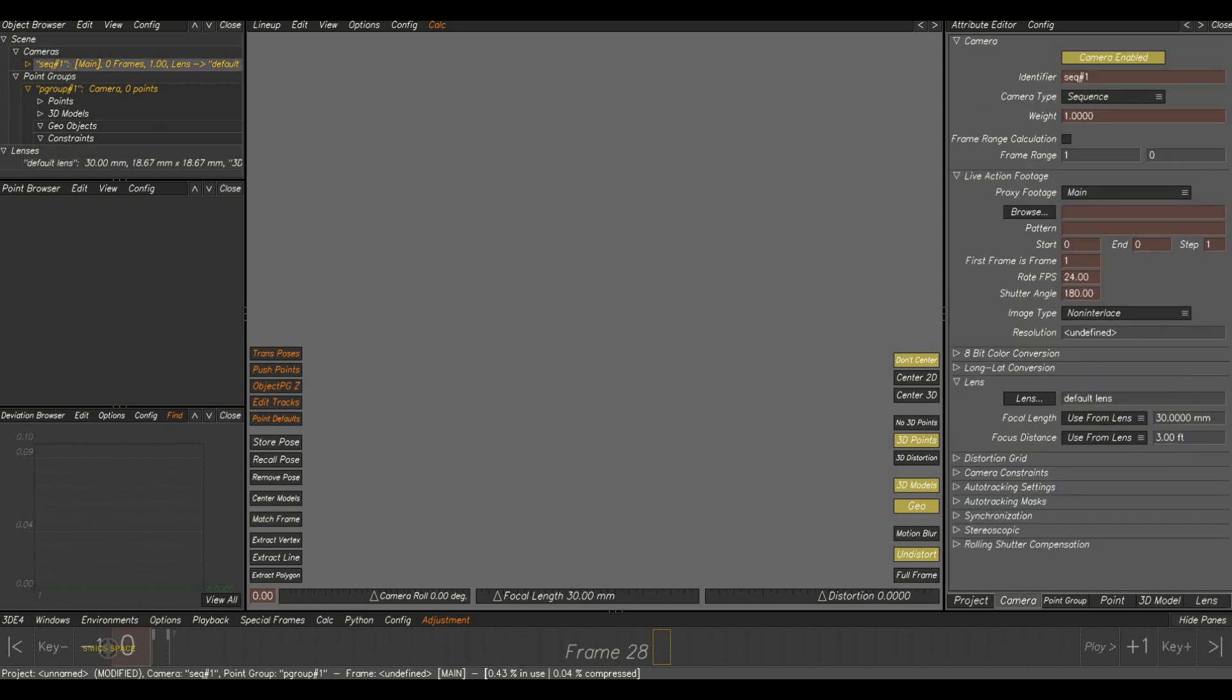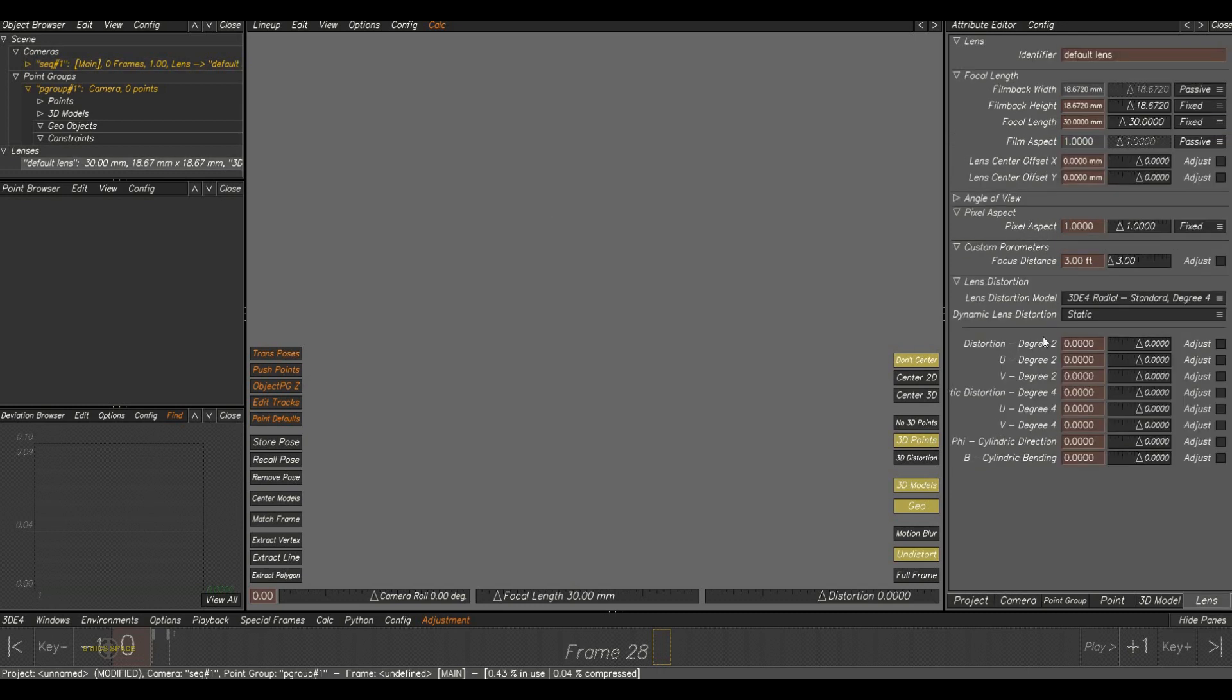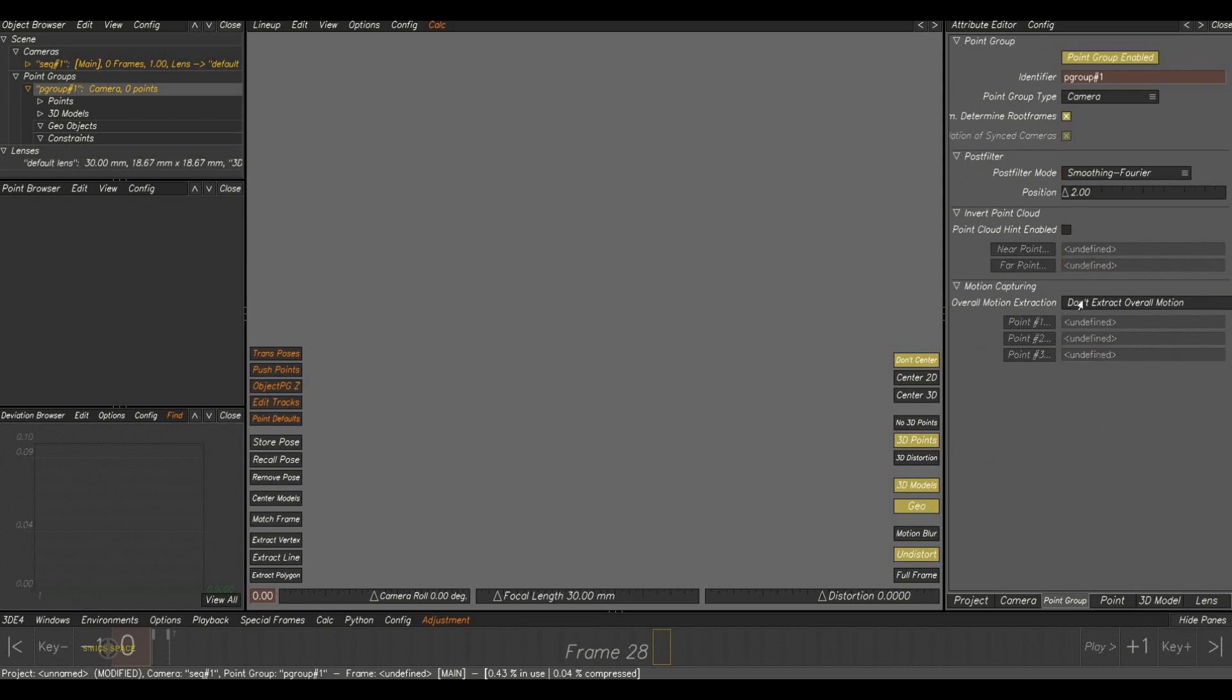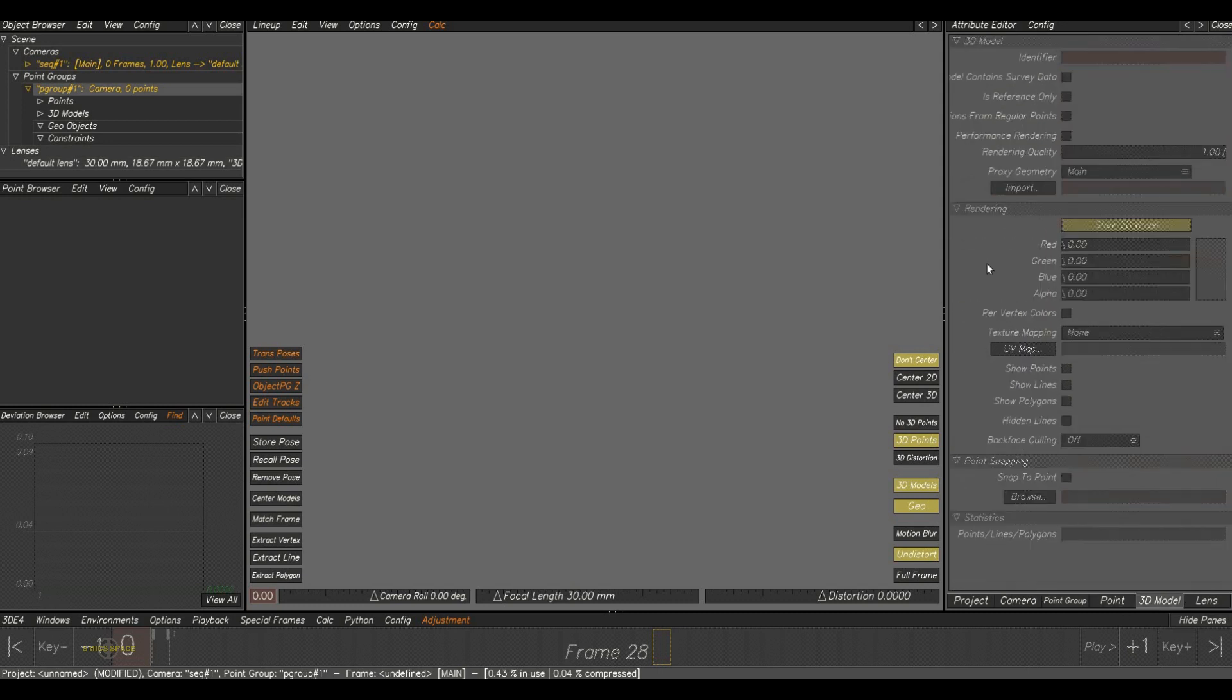If you're selecting the lens, the lens attribute came. And if you are selecting the point group, the point group attributes are here.